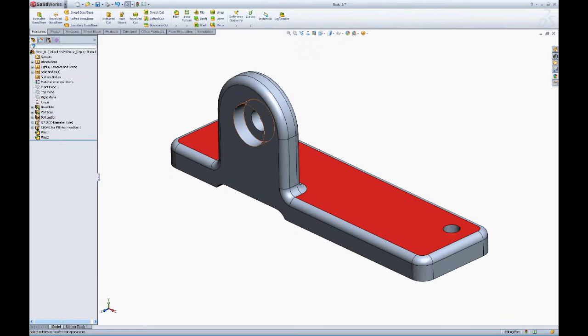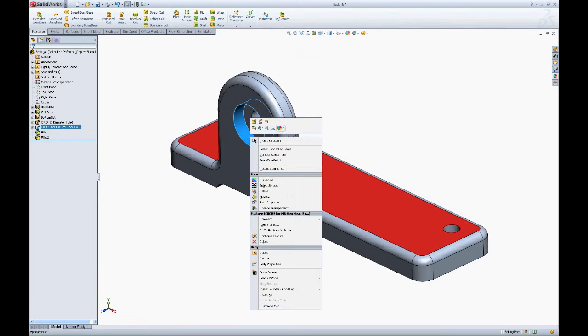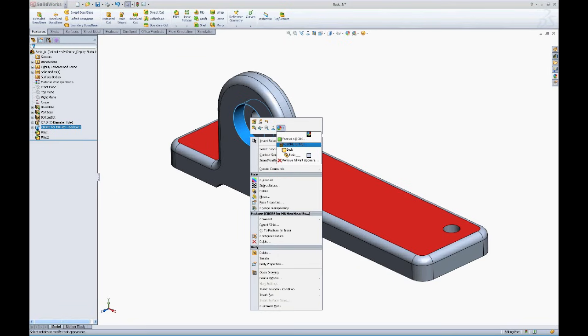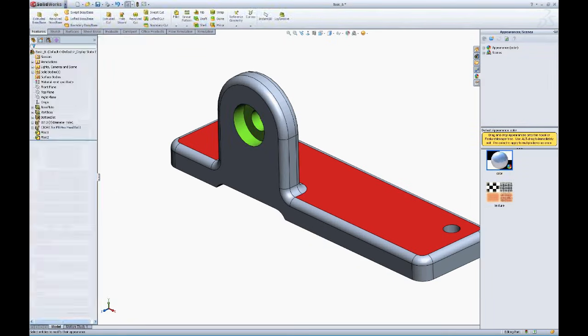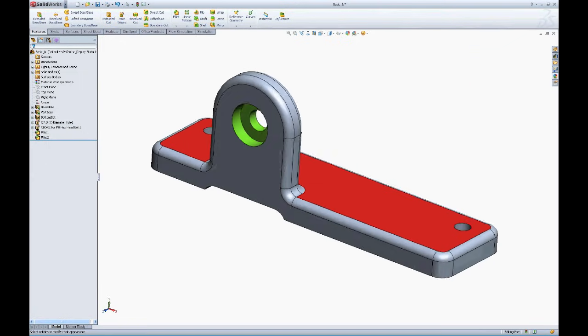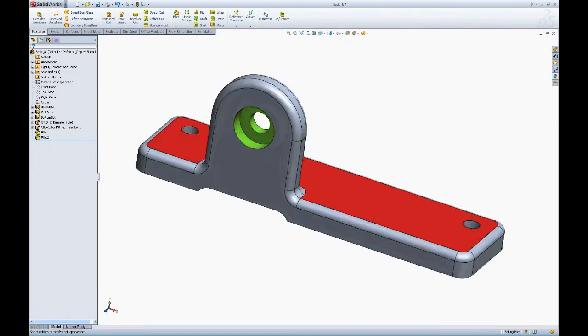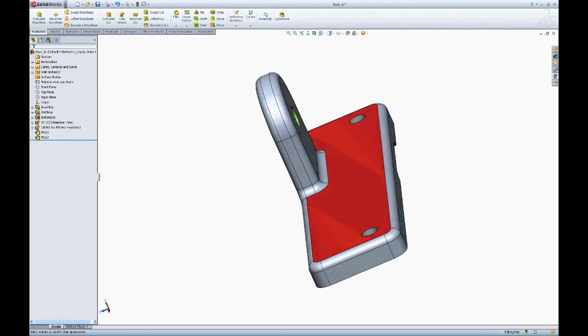If you want to apply a color to a feature, for instance, once again, it's the same process. Right mouse button click, appearance pull down, and this time we'll simply choose the feature color, and we'll set the feature color here to green, and you can see the entire feature is now green.